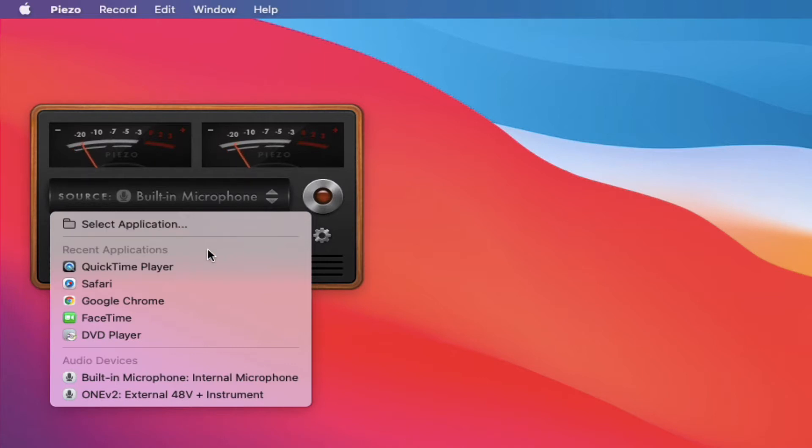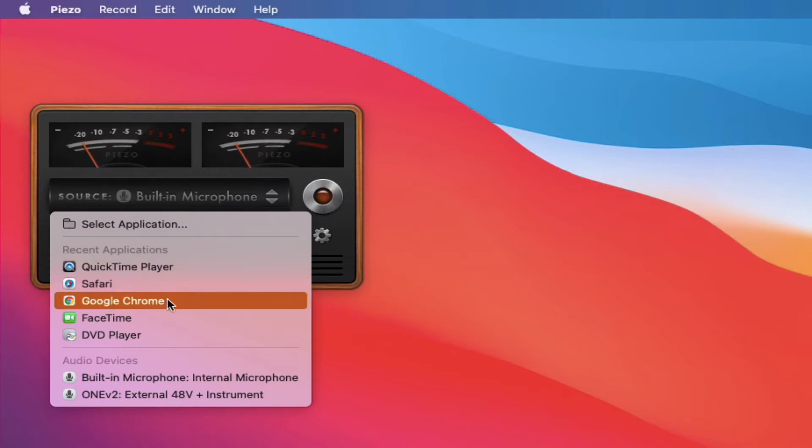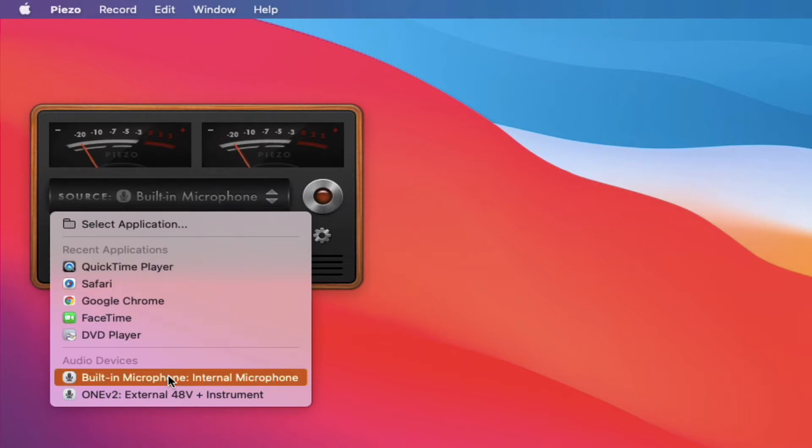Here's some recent applications that it has that you can pull from and then also audio devices. So if you have an external microphone that you want to use, you can also connect that and record from that too.